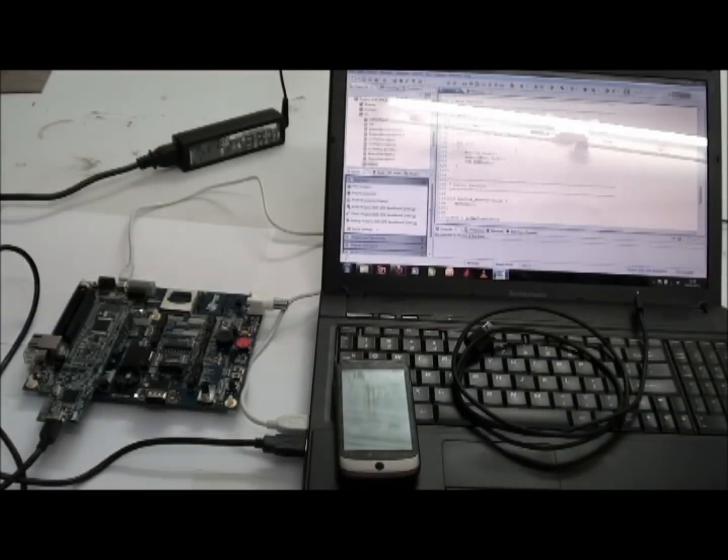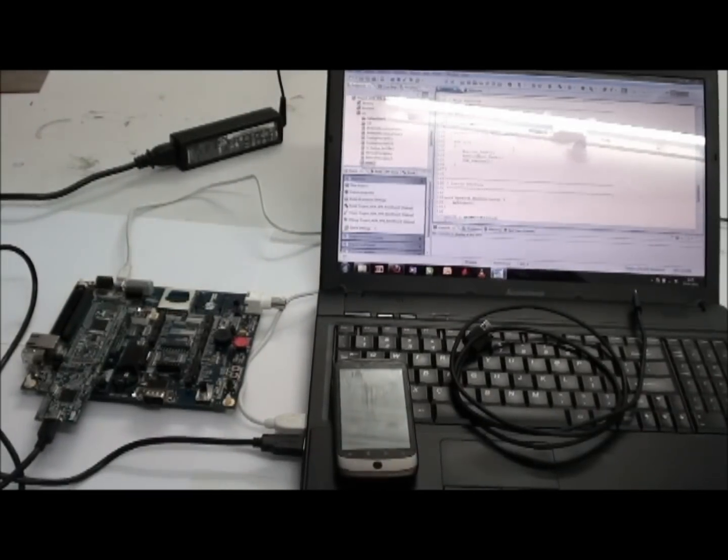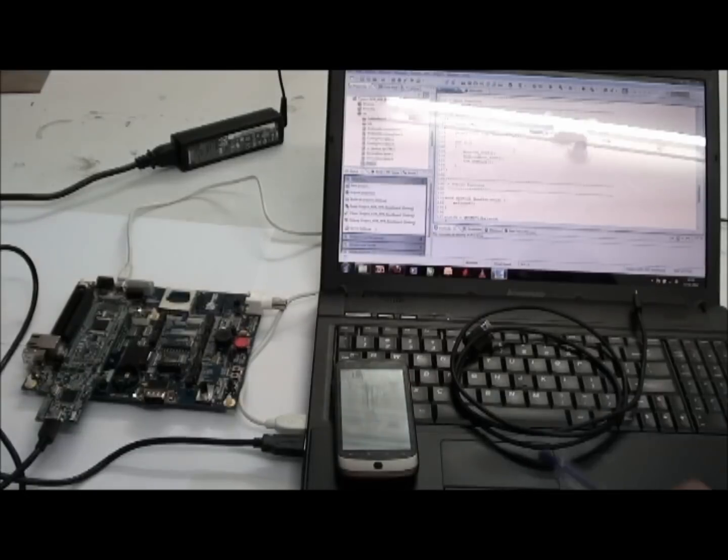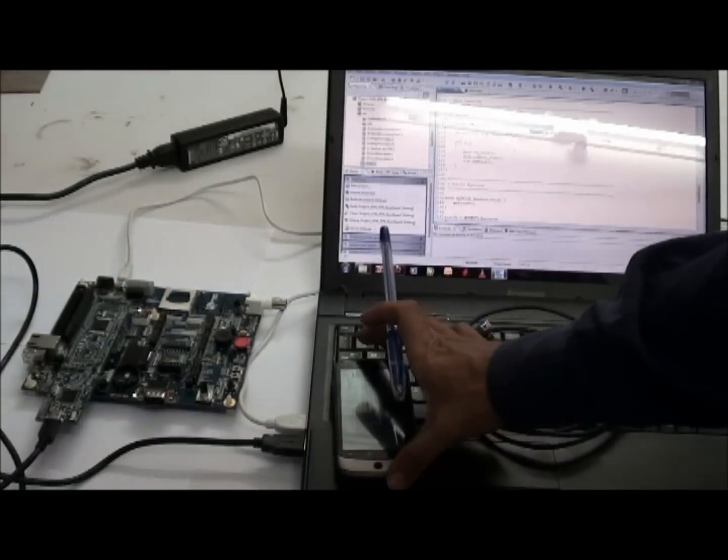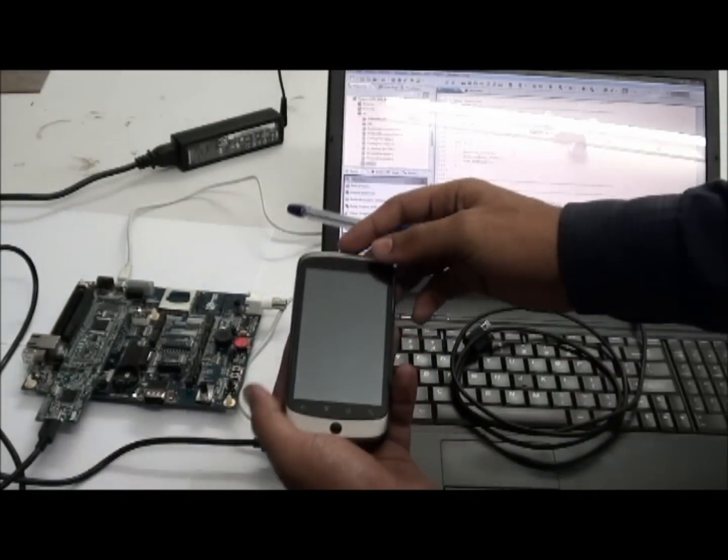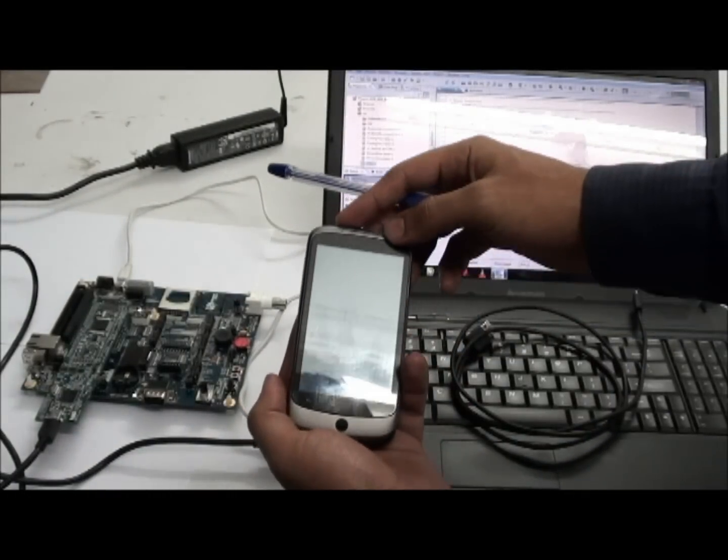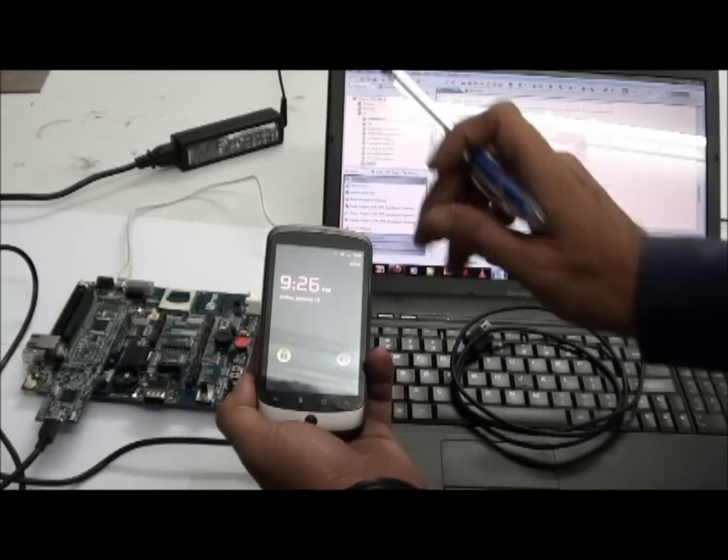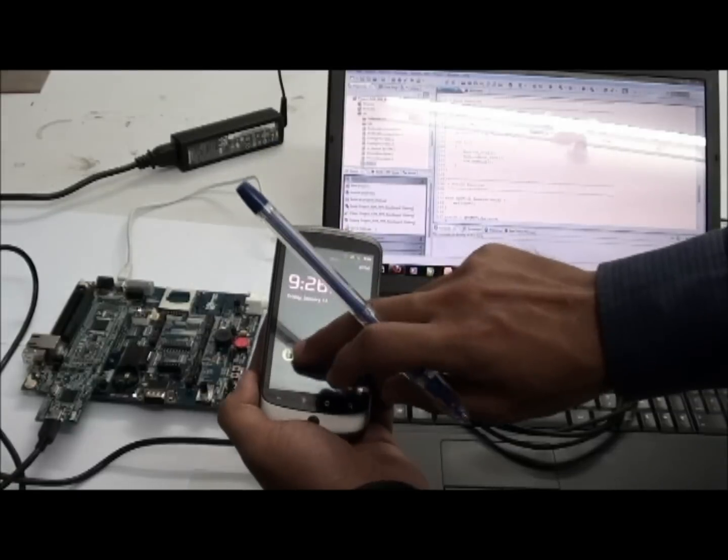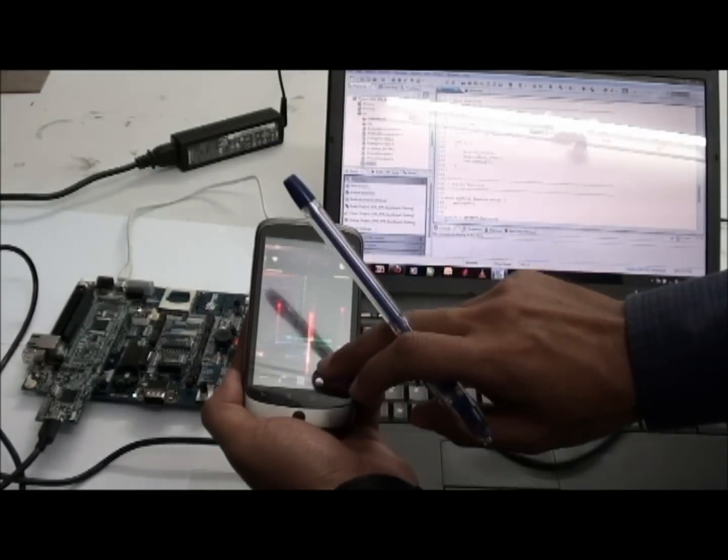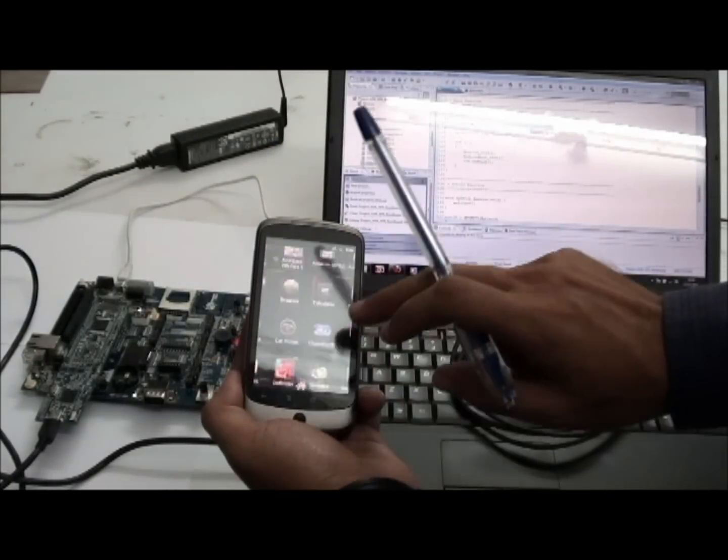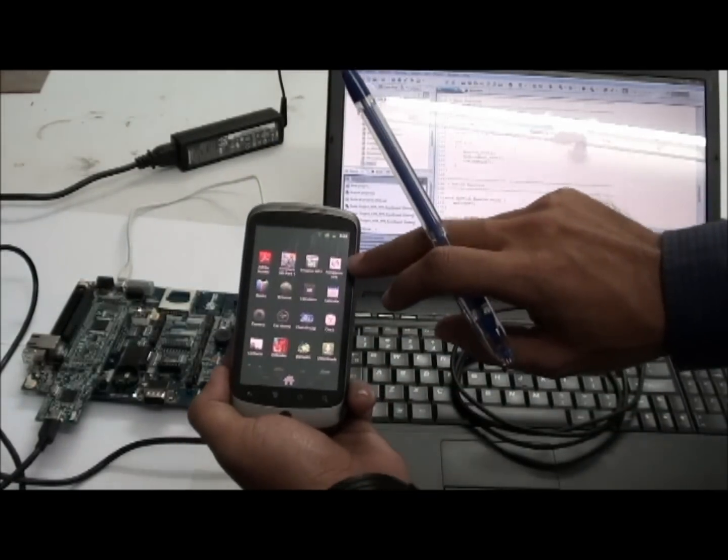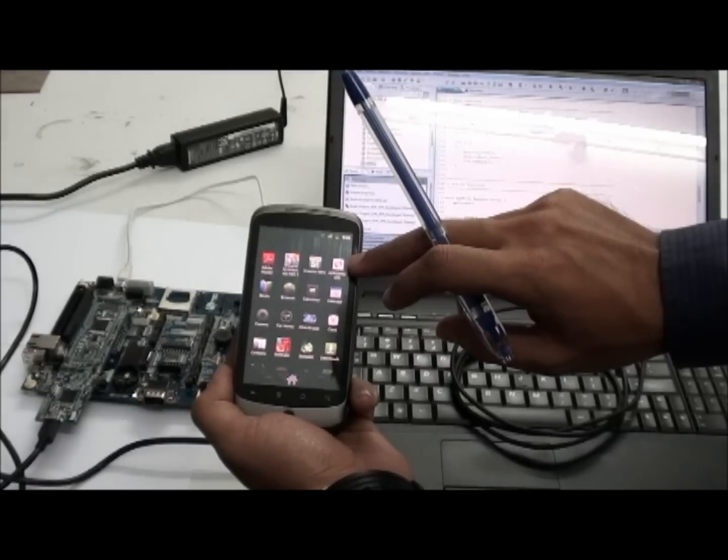To start with, initially, first step, we need to load the Android-based application using Android SDK on your mobile. Here is my application.